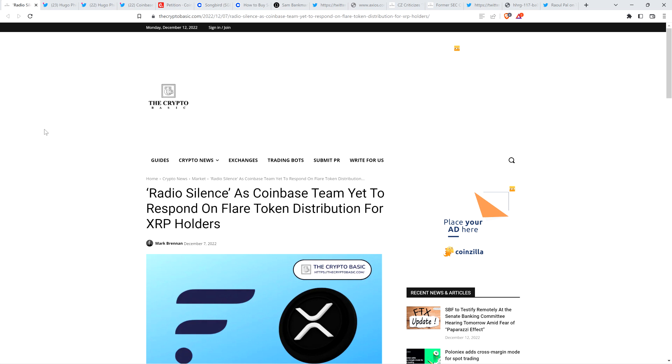Haven't really heard anything much in the following two years from that announcement. Although I wouldn't expect a ton from them because they're not a developer, and there's not a lot to be asking Coinbase specifically on that airdrop. But the problem is, Flare Networks recently had trouble getting a hold of them.